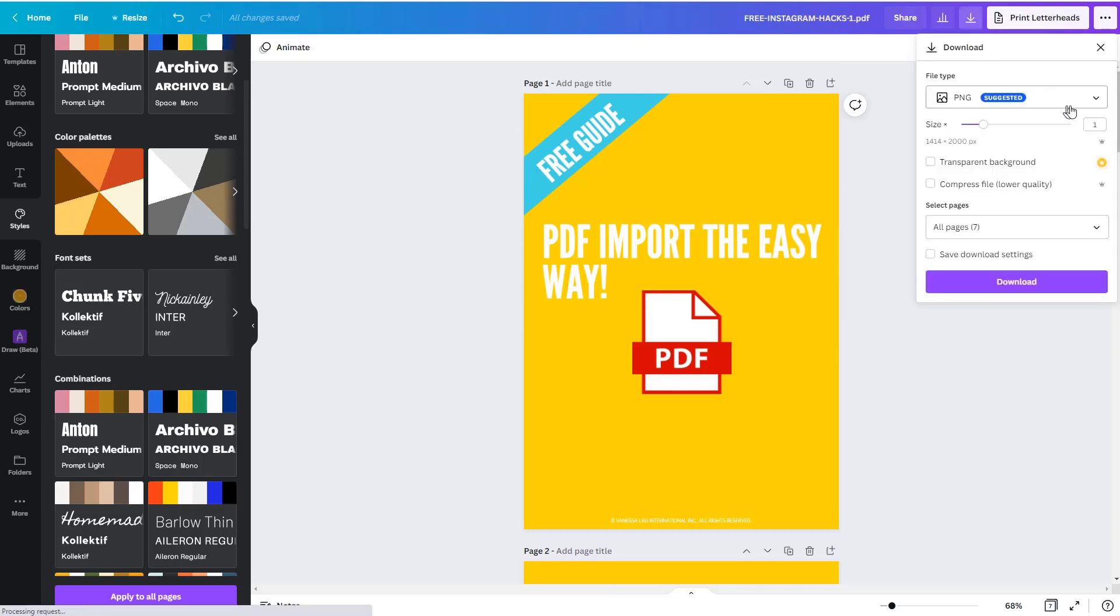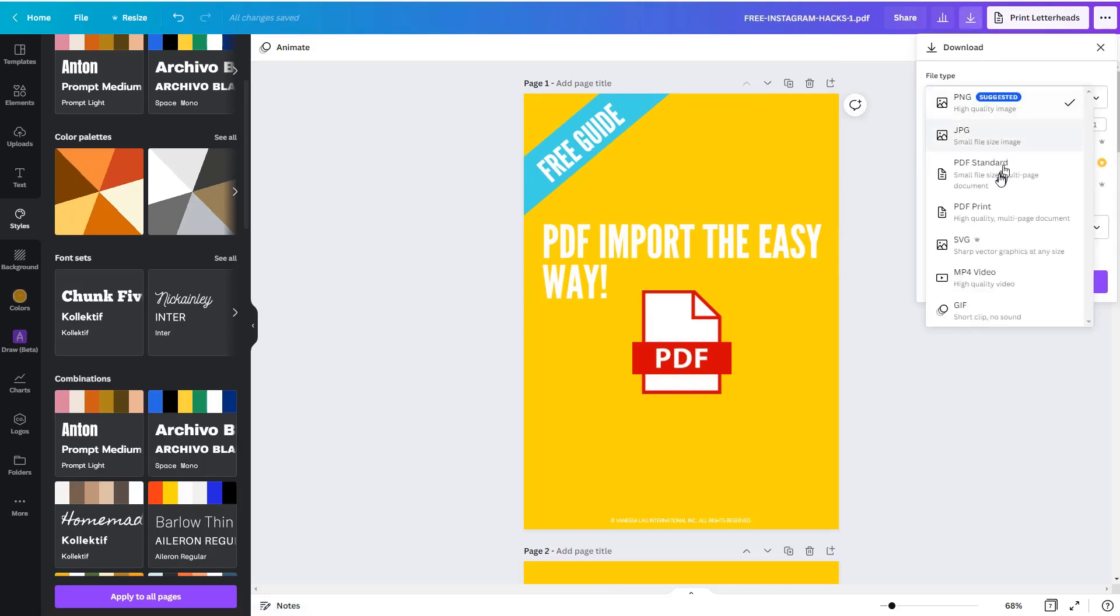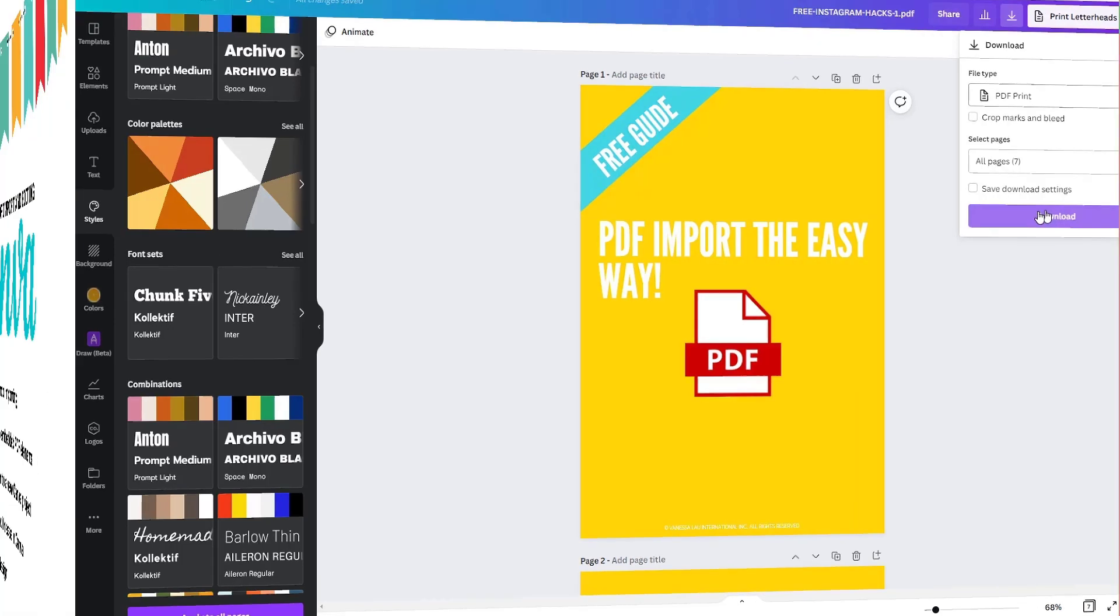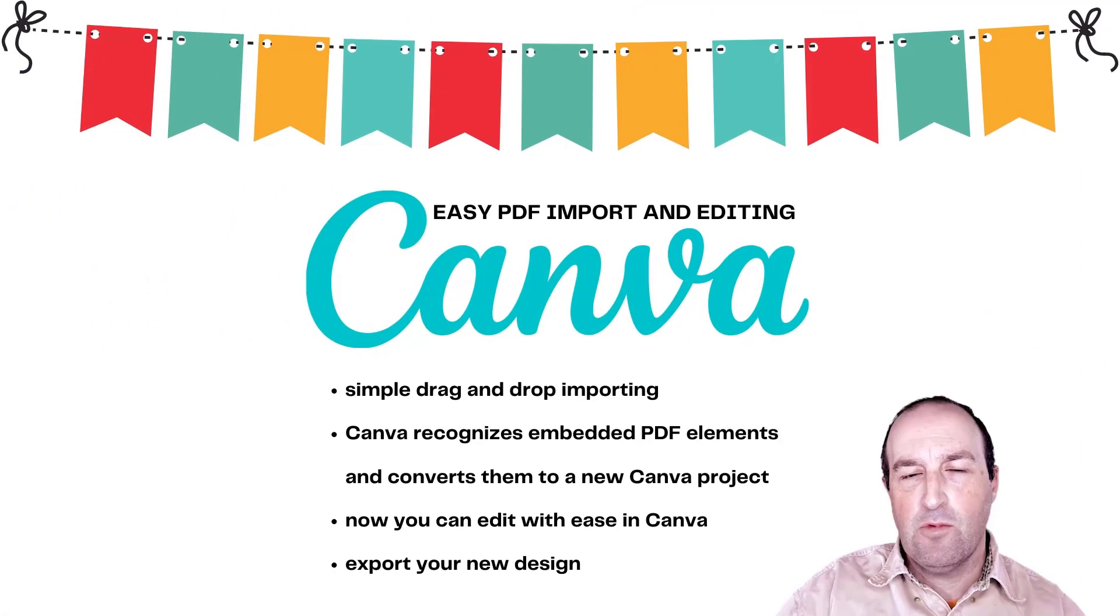You can come back under here, you can export it, you can choose PDF standard or PDF for print, export it, there you go. So it really is easy now that you can import PDFs directly into Canva, make the changes, work in the native Canva environment, and then save them off as a new updated PDF.